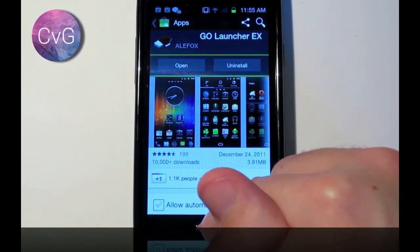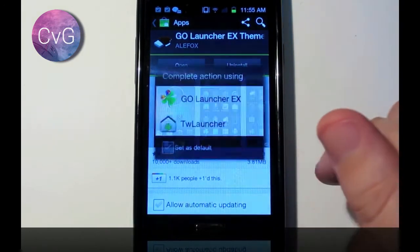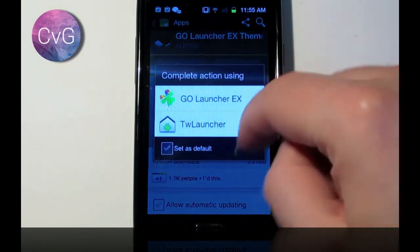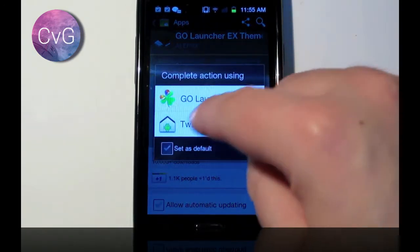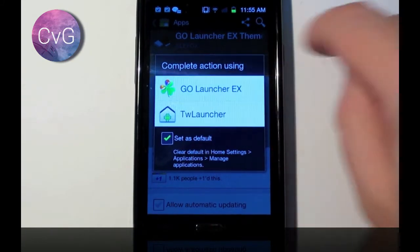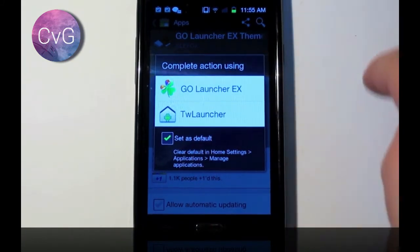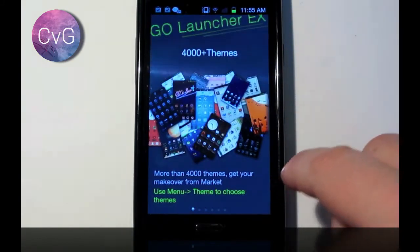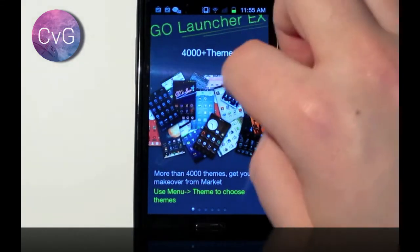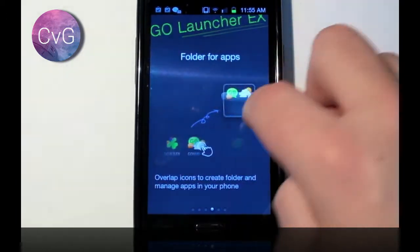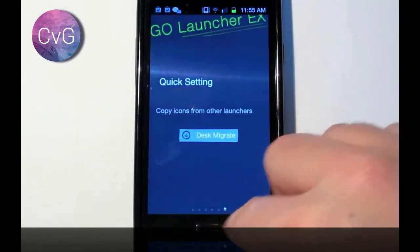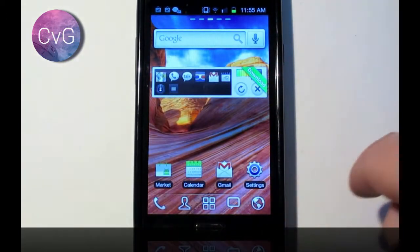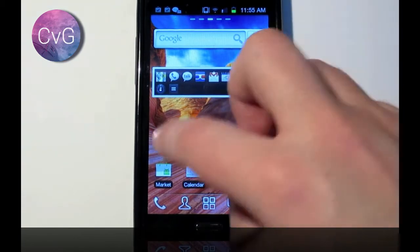Now what we're going to do is now that I've installed the Go Launcher, if we press the home button, it's going to ask us what do we want to do now. I'm going to say set as default, I'm going to say Go Launcher. Now you can see it tells us what Go Launcher is about. I'm going to skip this and we're going to go straight back to the home screen.